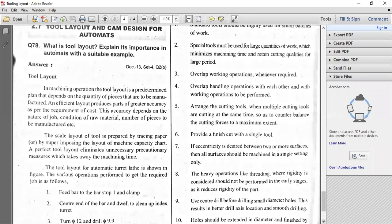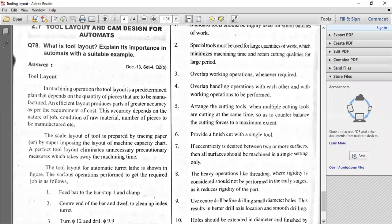What is tool layout in machining operations? The tool layout is a predetermined plan that depends upon the quantity of pieces — how many work pieces you want to manufacture in a particular shift, day, or week. You have to plan your layout, just like plant layout, deciding where to place the machines in a machine shop. Similarly, in tooling layout, we have to place the tools in the hexagonal turret, turret plate, or capstan plate.